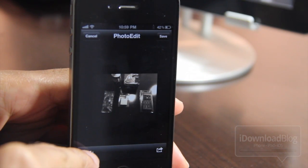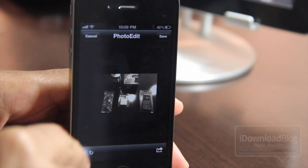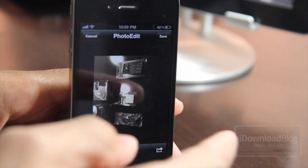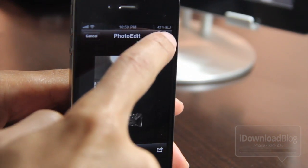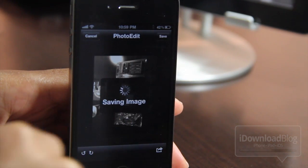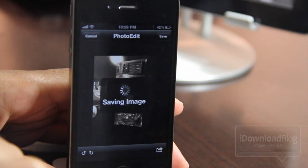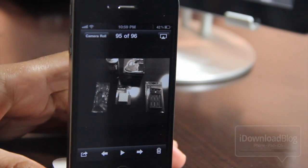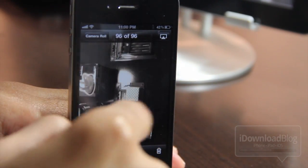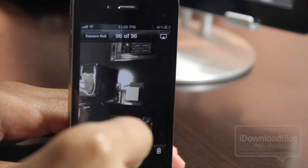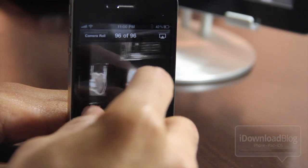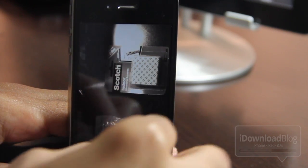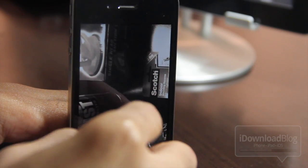Now let me show you how the actual rotation works. I'm going to tap Rotate and you're going to see the photo just rotate like that. I hit Save and this will actually create yet another version of the same photo.